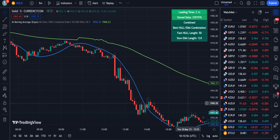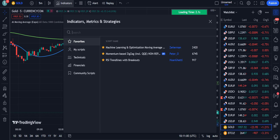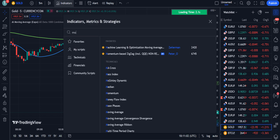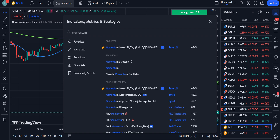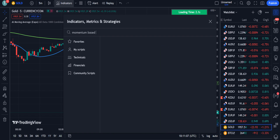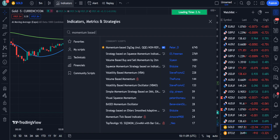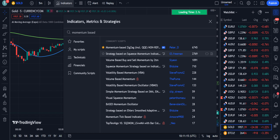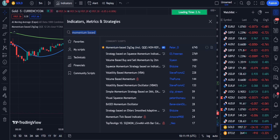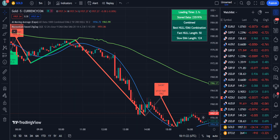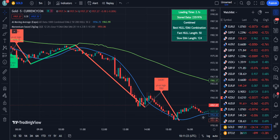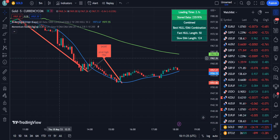Now we are going to add the second indicator, which is the Momentum Based ZigZag including QQE. This is by Peter O, and 6745 traders are using this indicator. Simply click on it to add it to the chart.